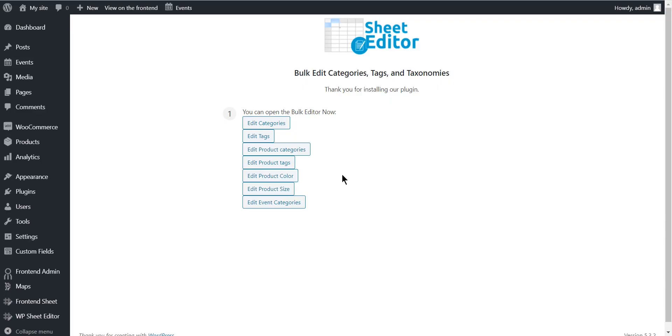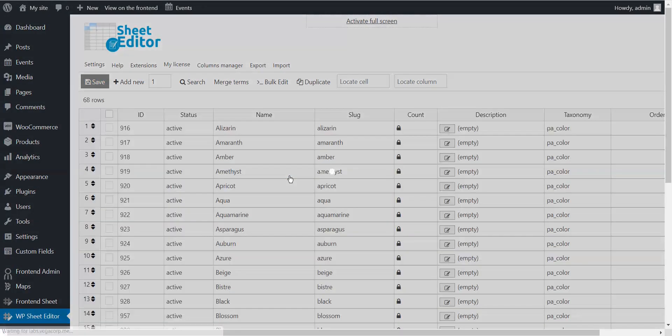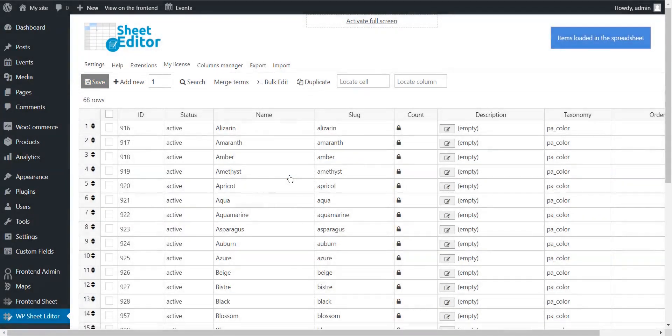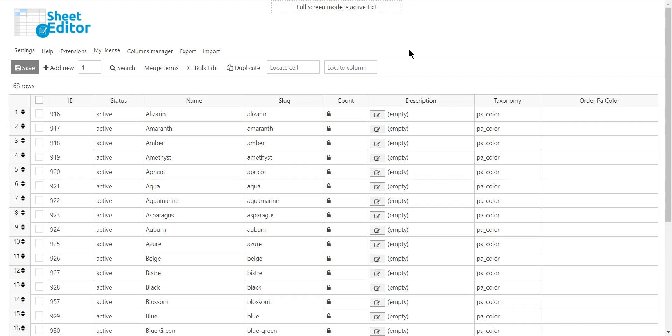For this example, we'll use the product color spreadsheet. You'll see all colors displayed in the spreadsheet as rows and all their fields as columns. You can edit any of your attribute fields. For example, in the color spreadsheet, you can edit the ID, name, description, taxonomy type, etc.